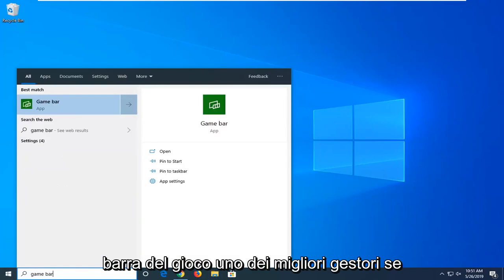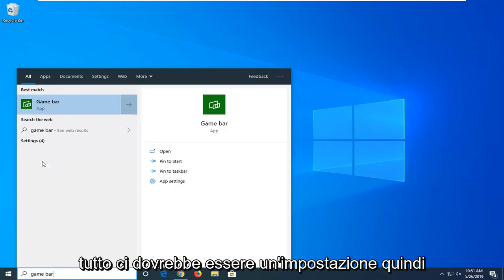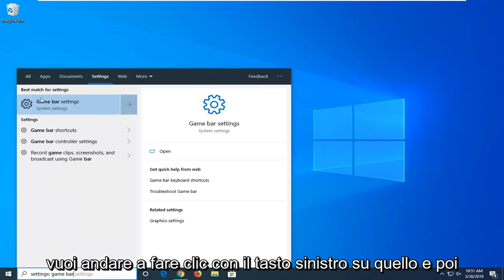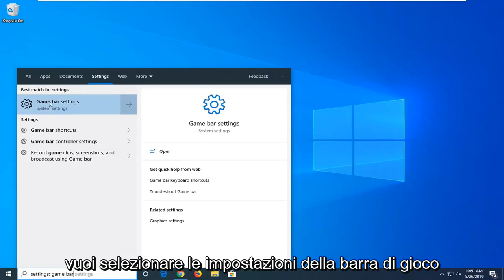One of the best matches if you give it a second to load here, underneath all there should be a settings. You want to left click on that and then underneath best matcher settings you want to select game bar settings.